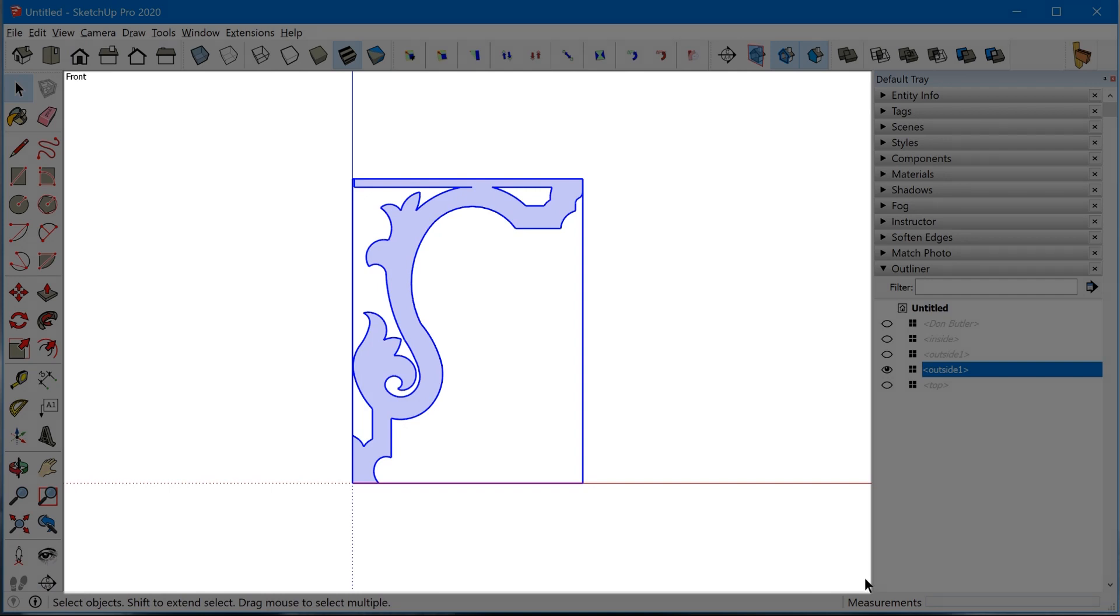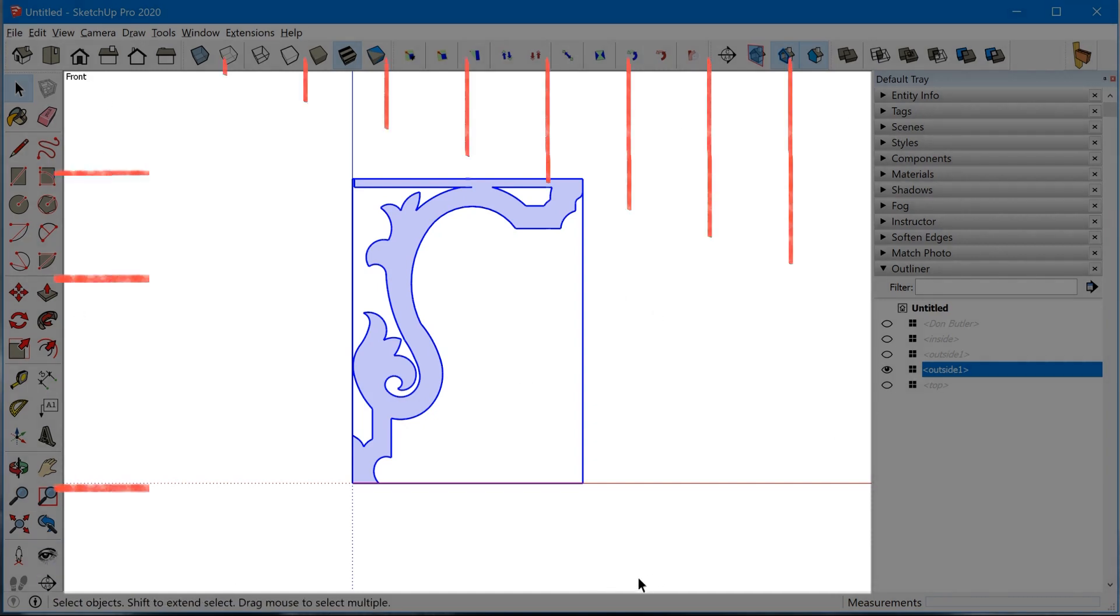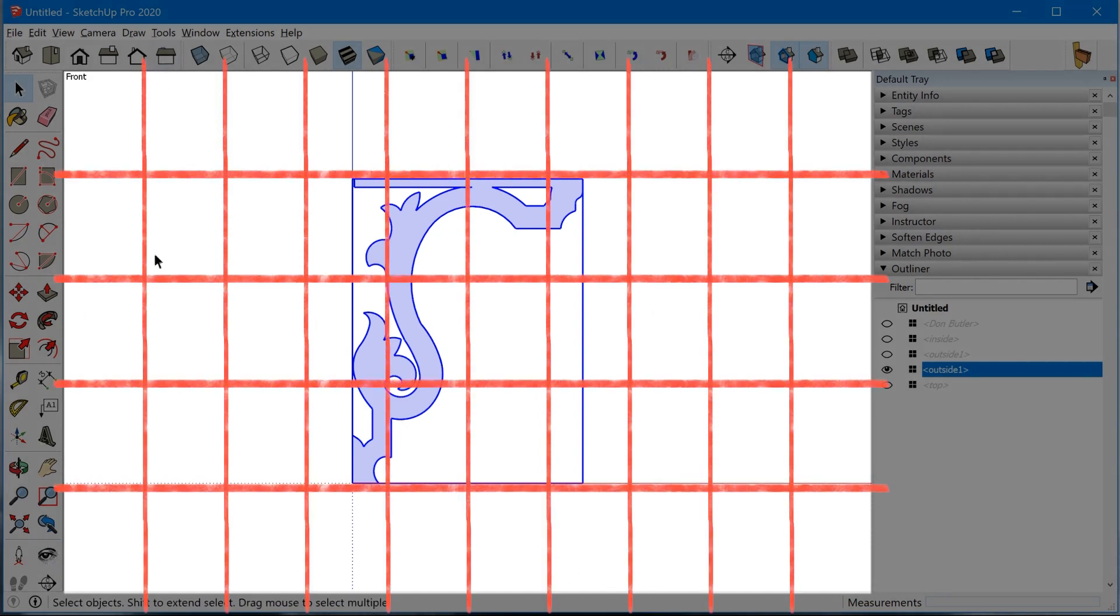And so what it would do if I tried to print this out just like this, it would actually take this entire space and divide this up over the number of pages, depending on the size page that I print. Let's say I'm printing out eight and a half by 11.